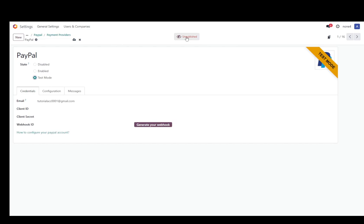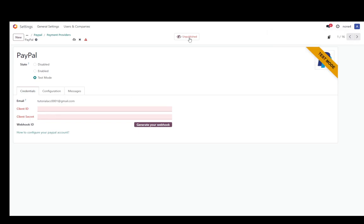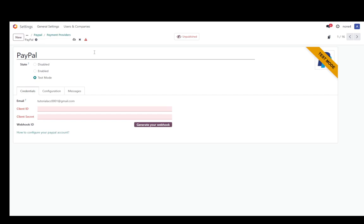Now once you set everything up you are going to need to publish this but first you're going to need your client ID and client secret and once you input those you can set this up to published and then go on to test it first and once you make sure everything works correctly then go into enabled publish it like that and you're good to go and that is pretty much it.